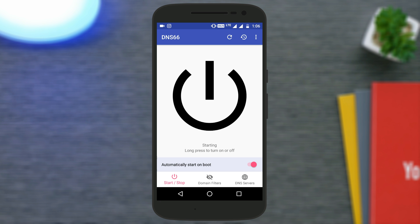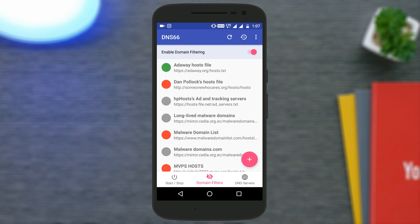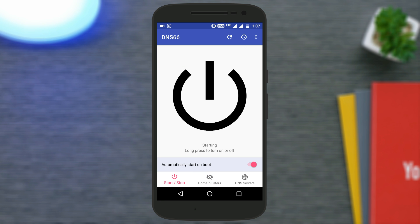This works using the VPN on your Android device, so a key icon will be shown at the top indicating the application is working and all ads are now blocked. Whenever you go to any application or browse websites, you will see no ads — and this really works like a charm.